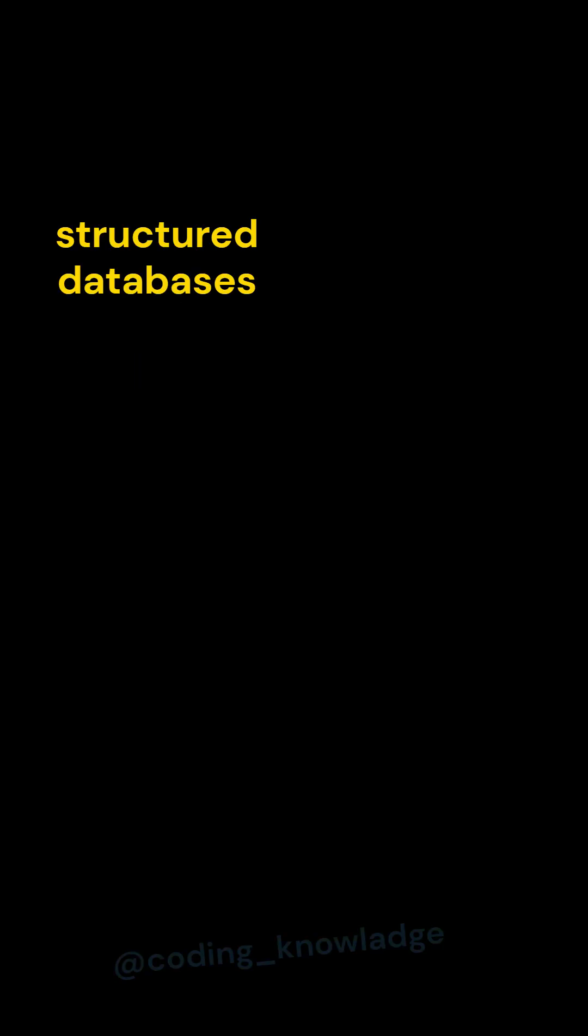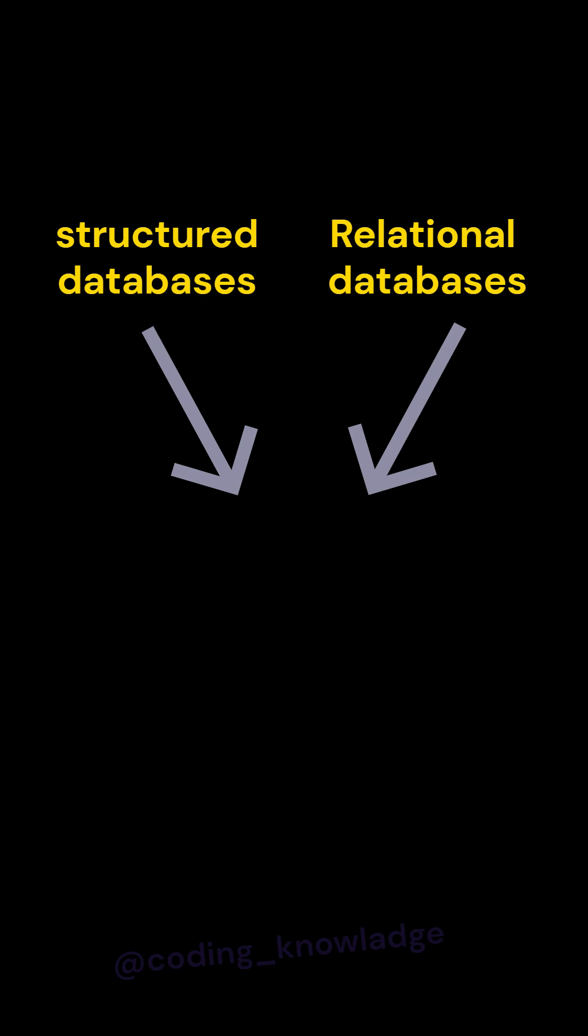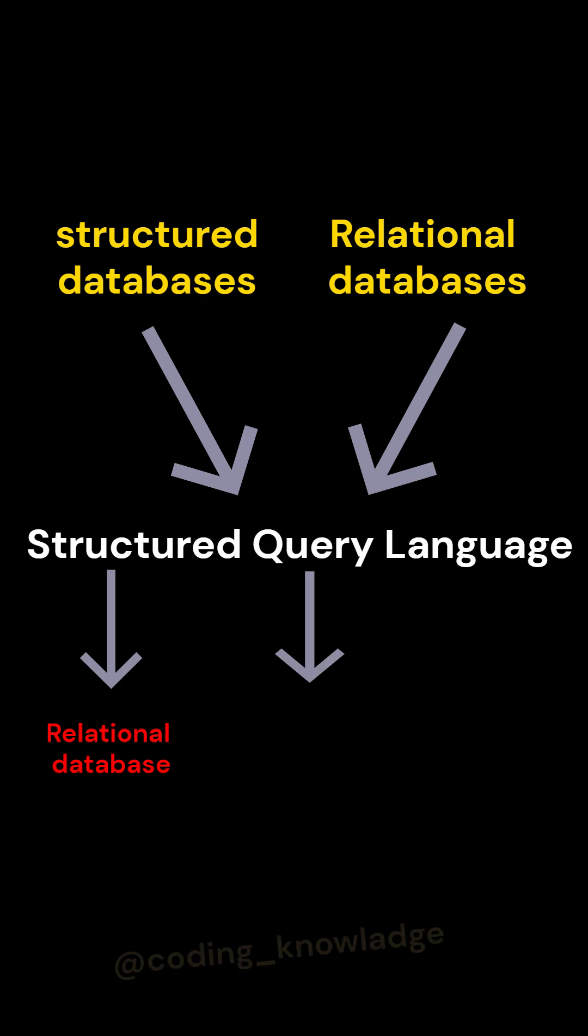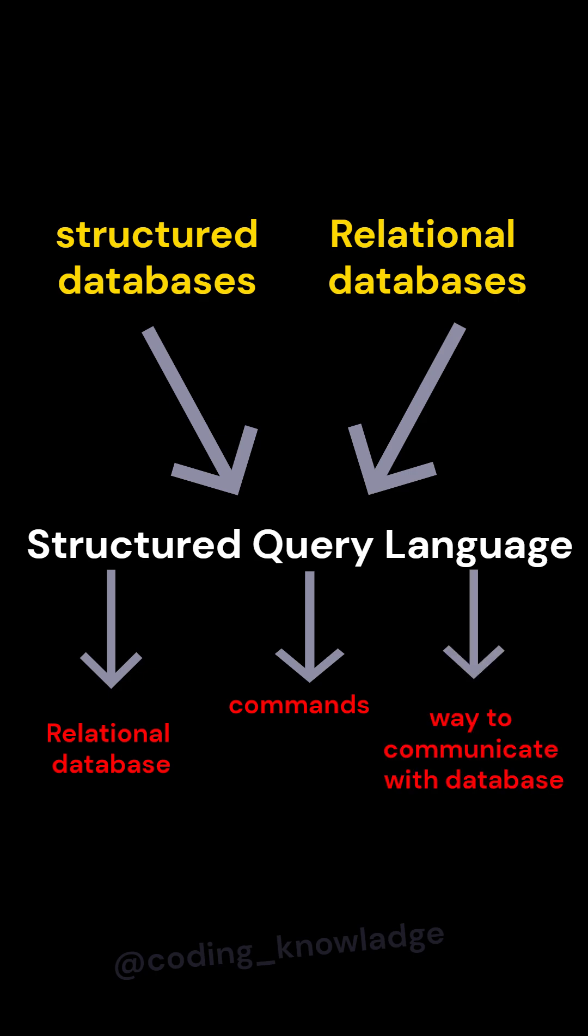So, the language used to communicate with structured or relational databases is called Structured Query Language, where structured refers to the relational database structure. Query represents the commands we give to the database, and language refers to the way we communicate with it.